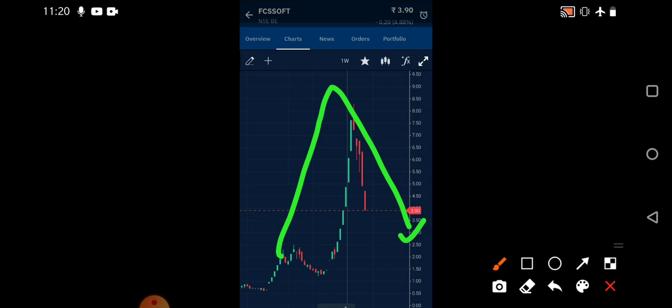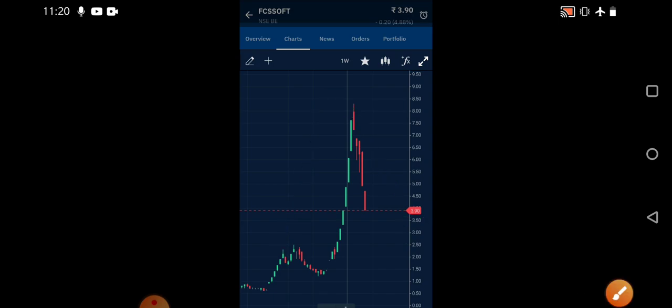The Q3 numbers that the company posted recently were not up to the mark. That's the reason why the stock is still continuing that particular downtrend.